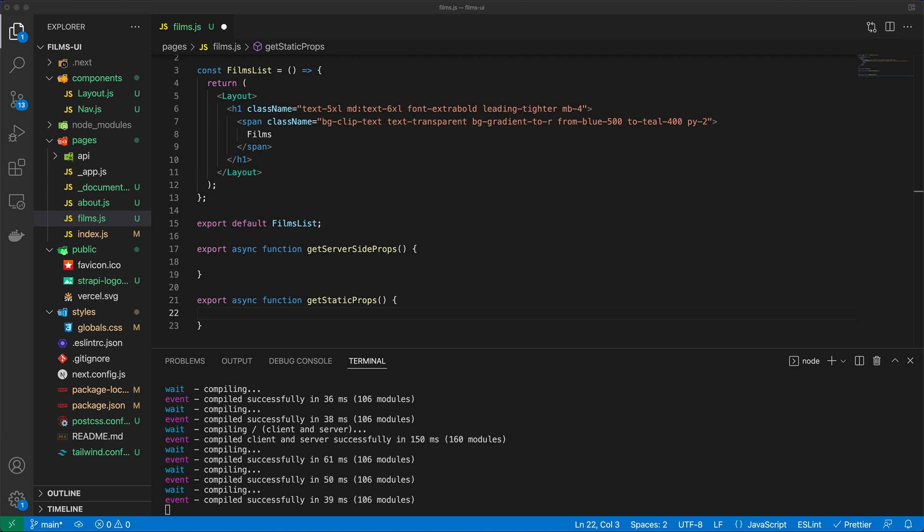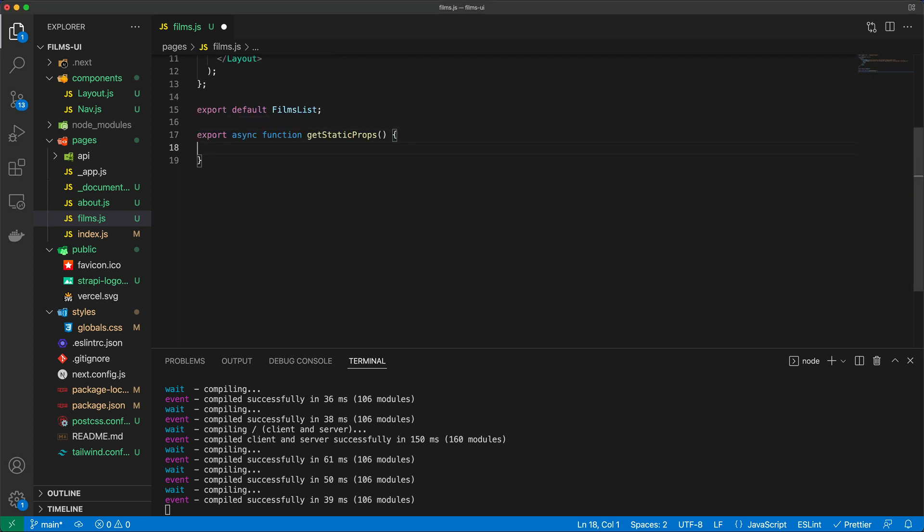So it's ideal for things that maybe do update frequently in the client. Maybe we're going to be adding films to the database quite frequently, and so we want to make sure that that is being listed. So you have a bunch of options to do data fetching, and in this particular case we will stick to using getStaticProps.